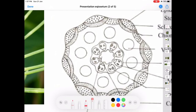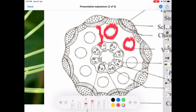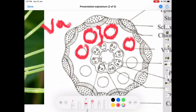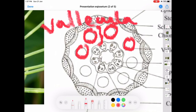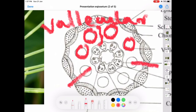The inner cortex is occupied by parenchymatous cells, and along with these, you can see the vallicular canals (V-A-L-L-E-C-U-L-A-R). These vallicular canals are seen just below the furrow — that is, they are alternating with the ridges.